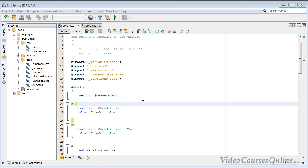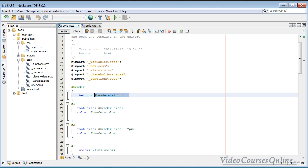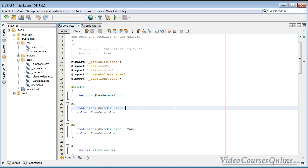The cool thing about SASS is that everything you know about CSS is going to be useful, so you do not need to worry about learning something from scratch. Actually, SASS expands CSS with additional features like, for example, as you can see here — variables, mixins, etc. But we'll talk about all these things later.